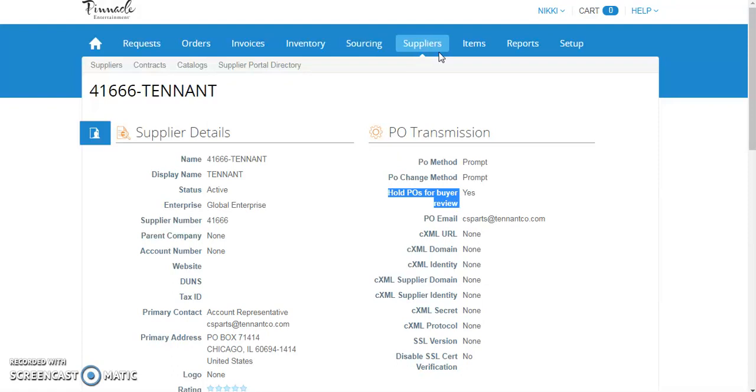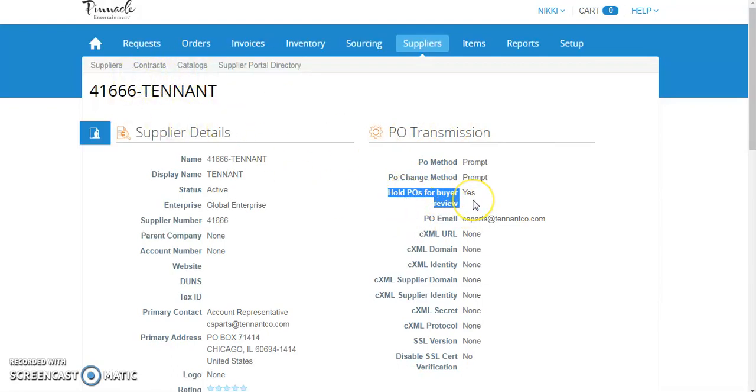There's a hint here. So under PO transmission, if I'm looking at my supplier, if my Buyer Hold POs for Review is set to yes, and the PO transmission method is sent to email, it is likely that you will be required to do a deposit due to the high number of deposits this supplier has.